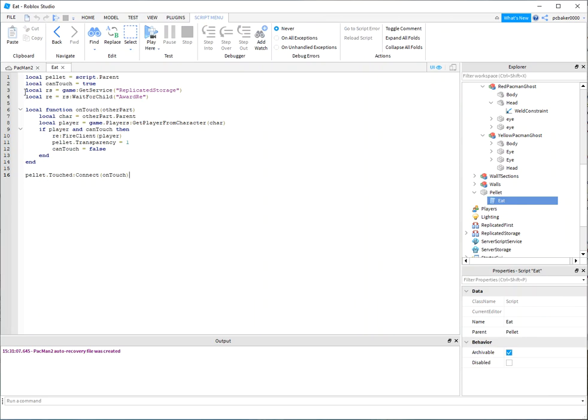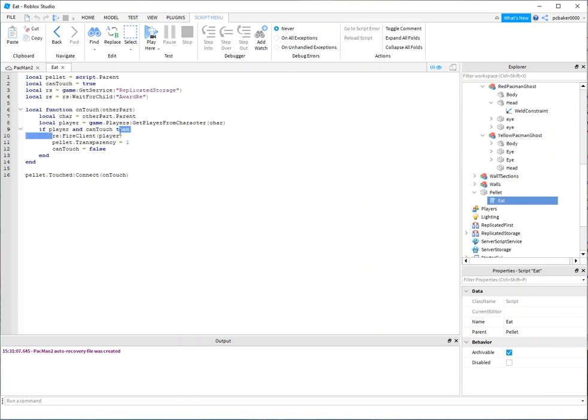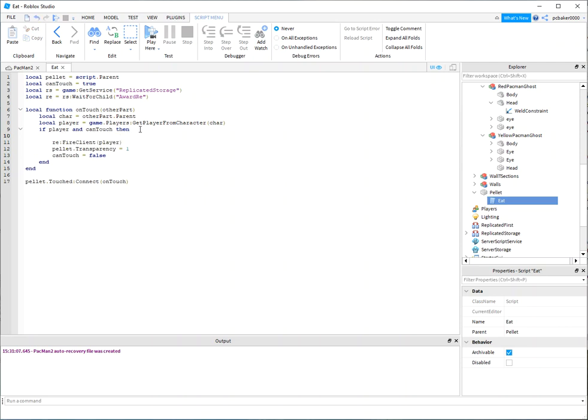This is the replicated storage and the award replicated event which fires off to the client and makes the little decal go up. Everything's already working here. I'm just going to add sound right here - add sound effect.